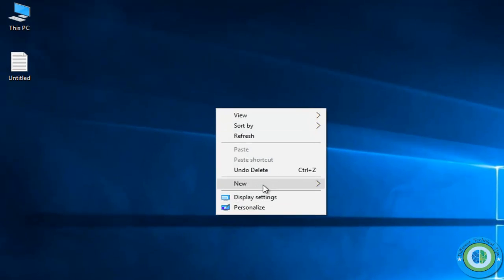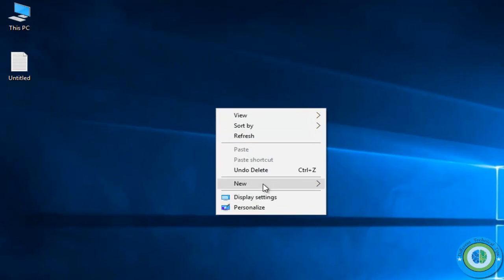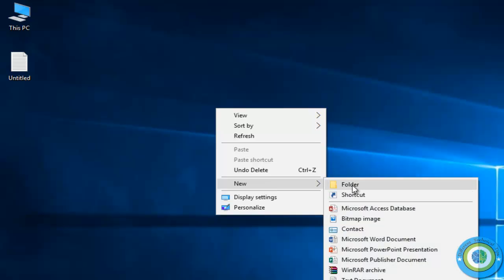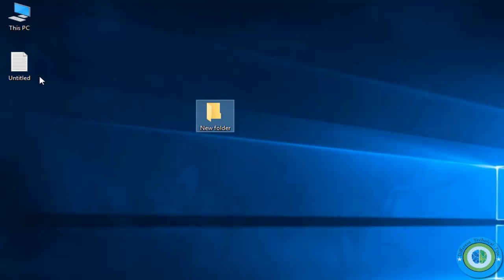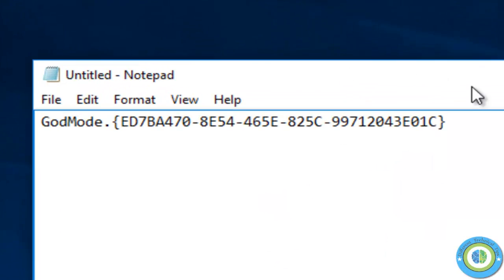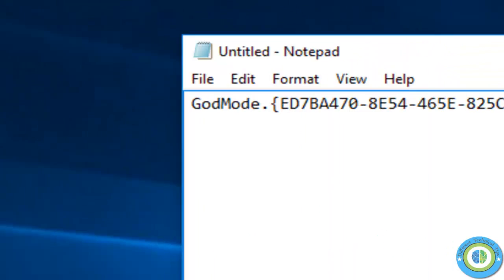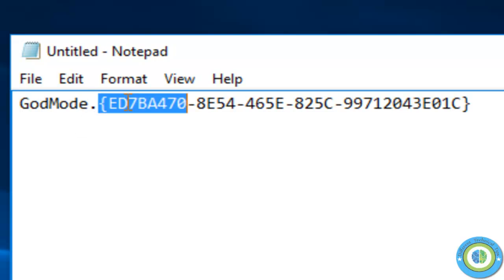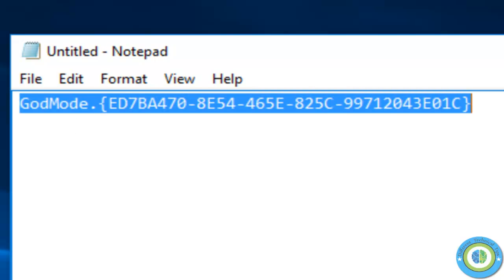Now come to the desktop and create a new folder. We're going to rename this folder. I'm opening this file which contains some code. You can get this code in the video description section.